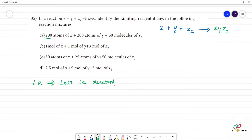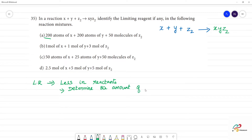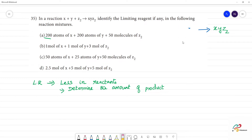On the reactants side, whichever is less is the limiting reagent. Let's do that. First, compare the atomic state or molecular state — this is a balanced state, so this is not easy to compare directly.